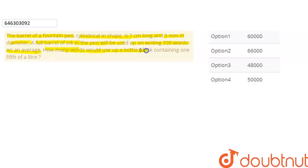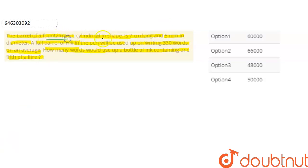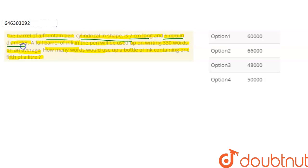This problem involves a bottle of ink containing one-fifth of a litre. The barrel of a fountain pen is cylindrical in shape, which is 7 cm long, and the diameter is 5 mm.